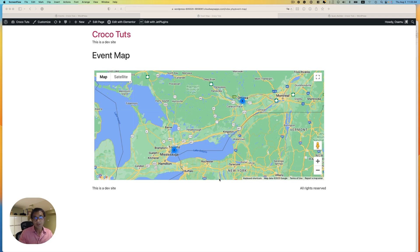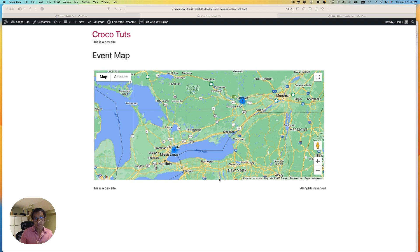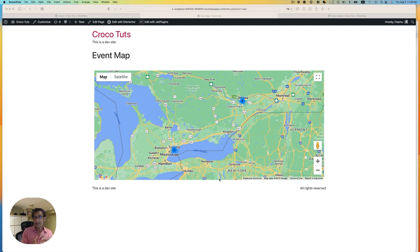Hey everyone, this is Osomu Wakabayashi from Zen Ideas. Welcome back to CrocBlock channel. In this tutorial, we are going to show you how to geosearch on the WordPress website based on the user geolocation via JetEngine Query Builder and a user geolocation widget from the JetSmart filter. So let's get started.